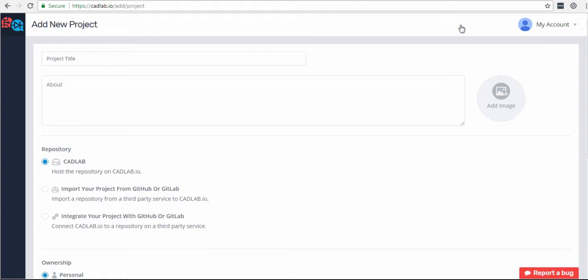Here you can specify the project's name and description. Then you are provided with three hosting options for how you can organize your projects.